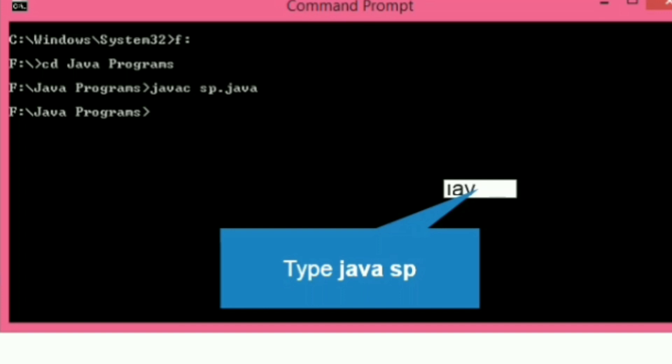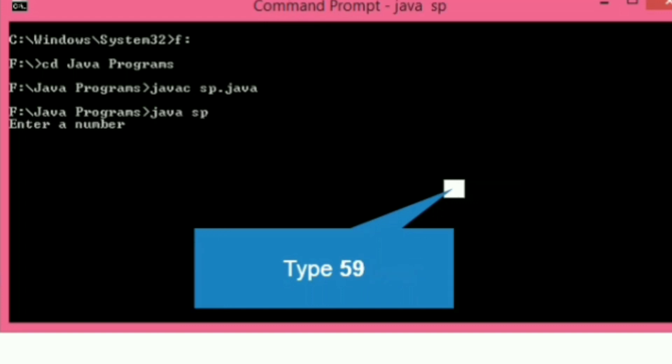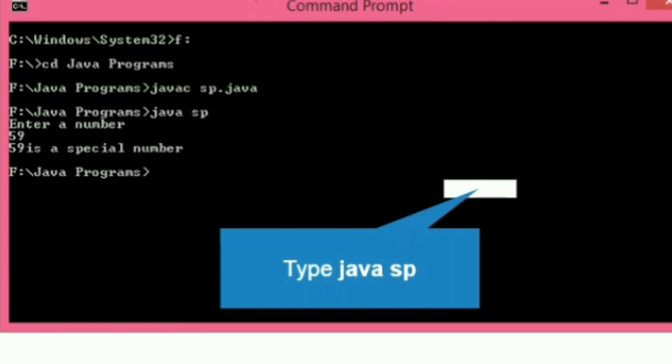Now the program is compiled. Let's execute it: java sp. The program is successfully executed. The message comes: enter the number. Let's enter 59. When we enter 59, we get the message that it is a special number.